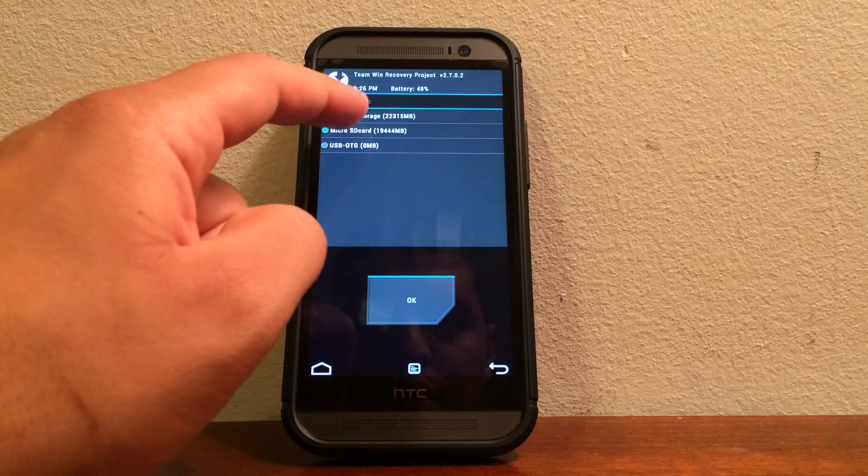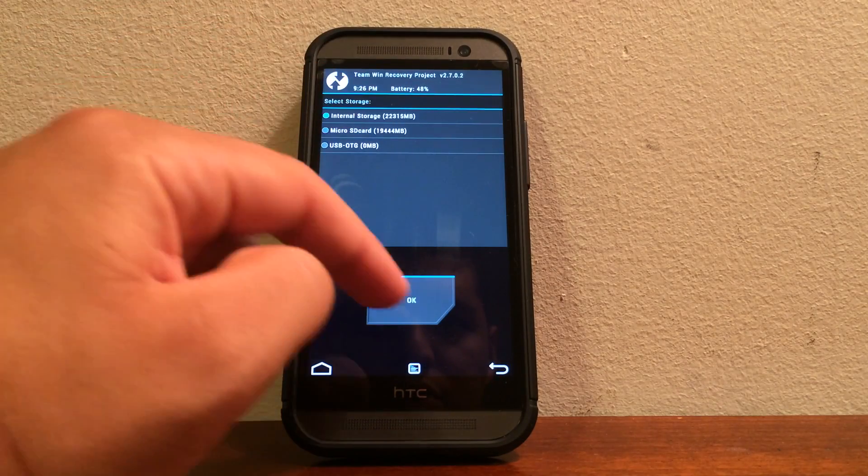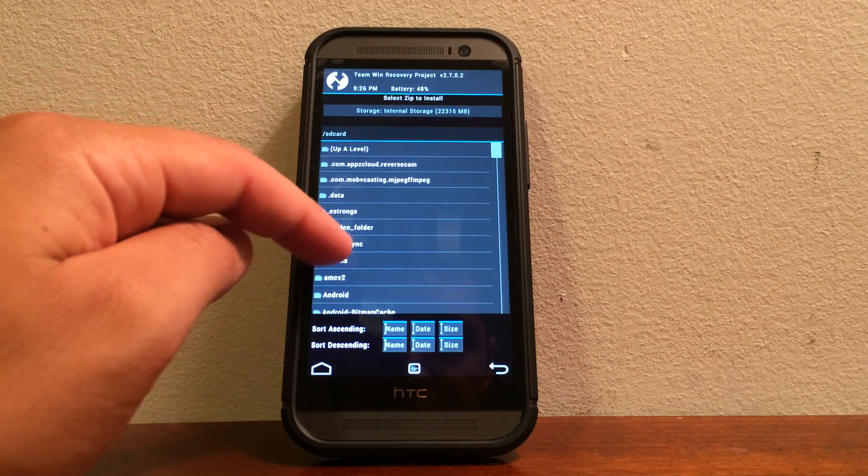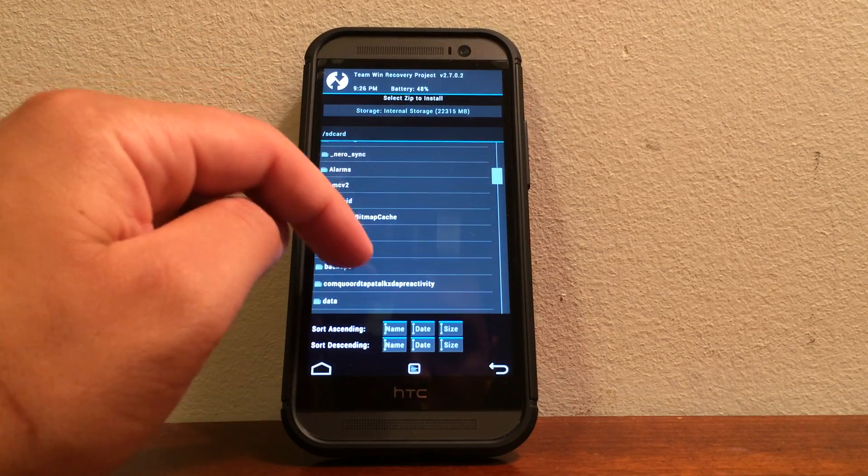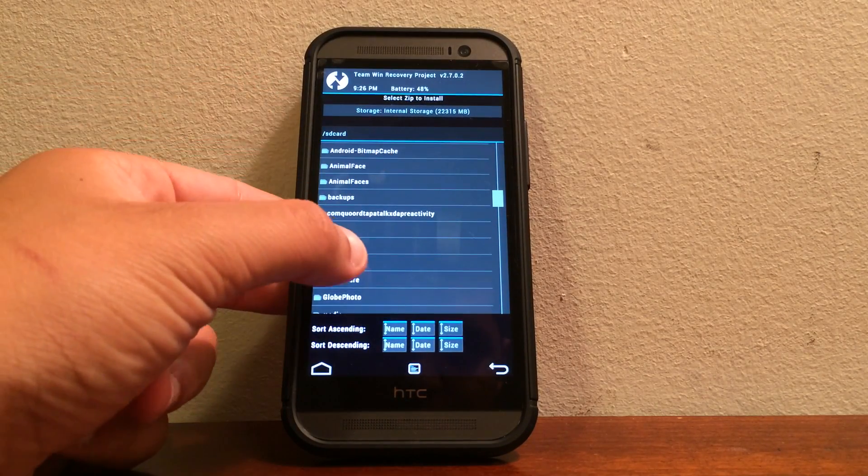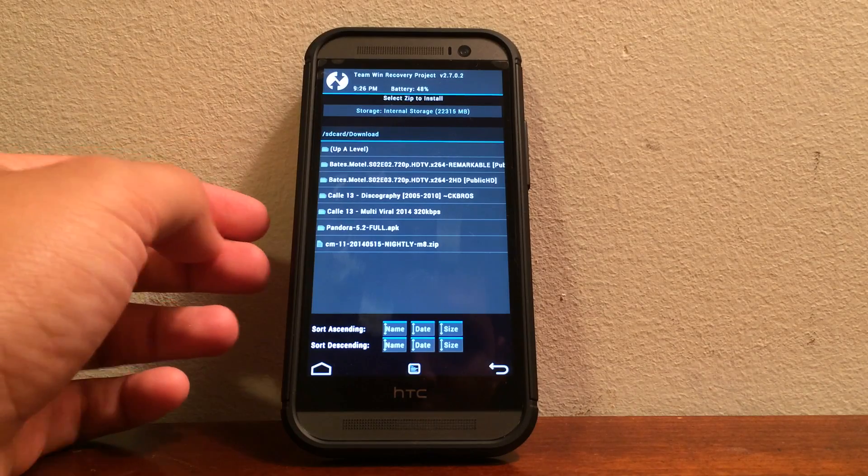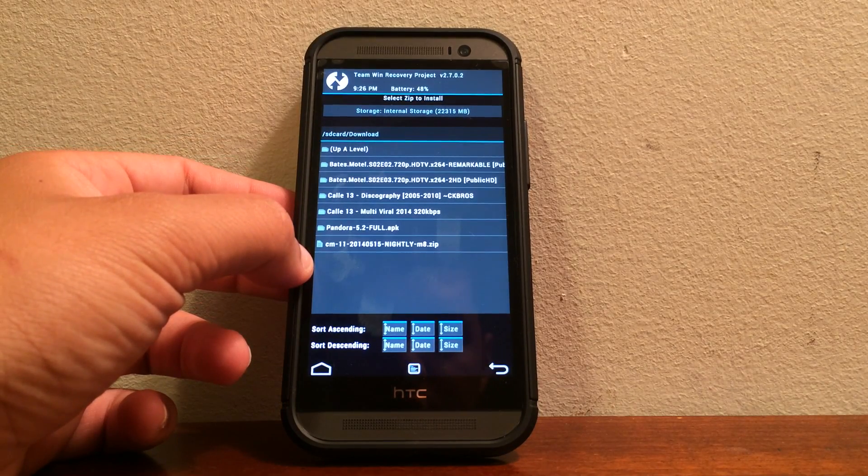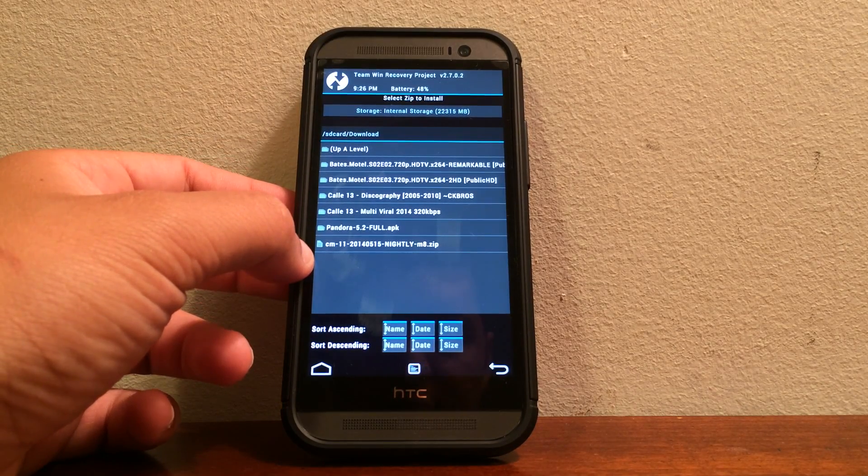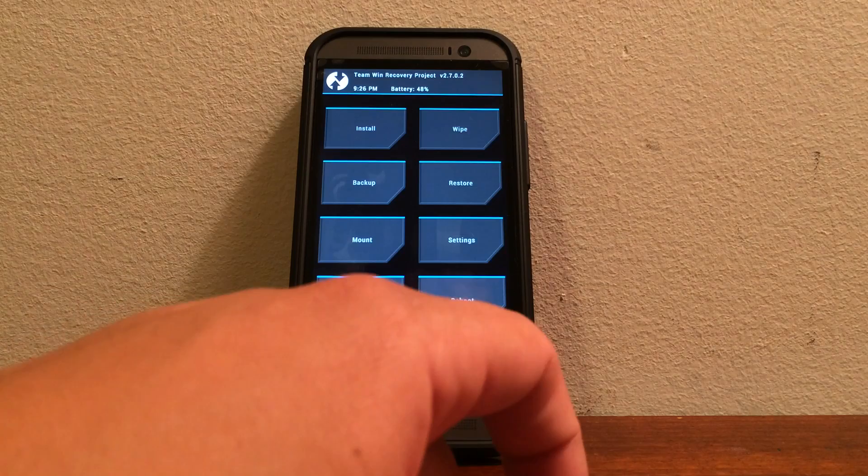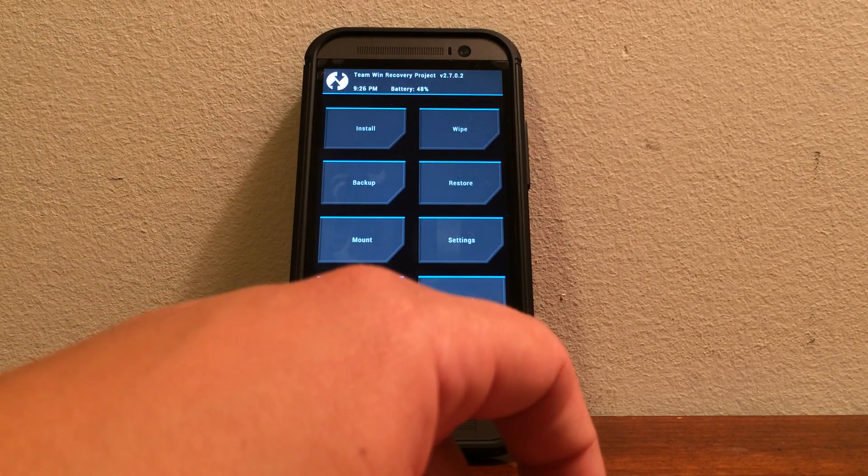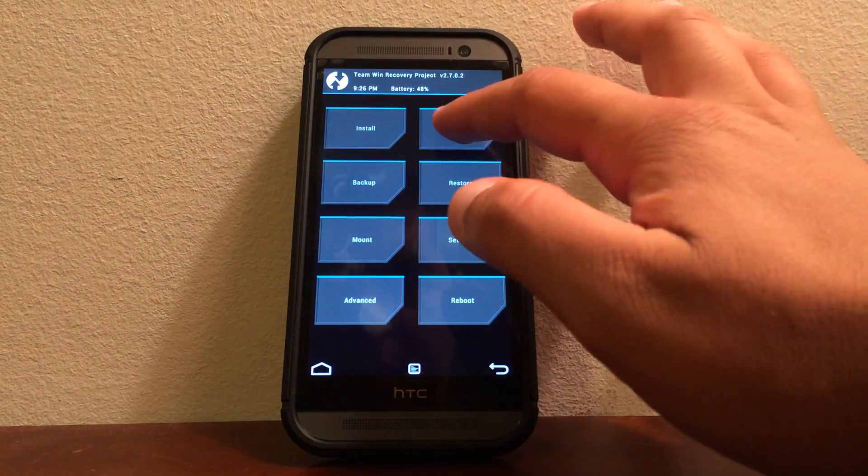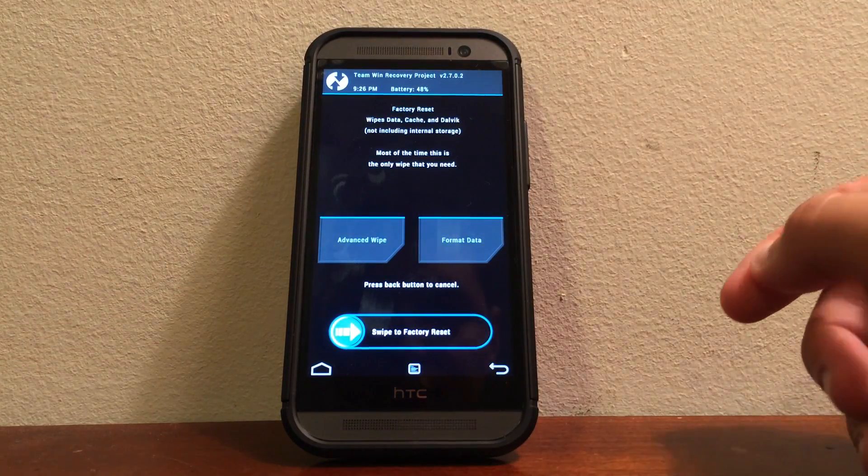So I put this in the internal storage in the downloads folder. So as you can see, we have it right there. Easy to access, just go back a few times and click the option that says wipe.